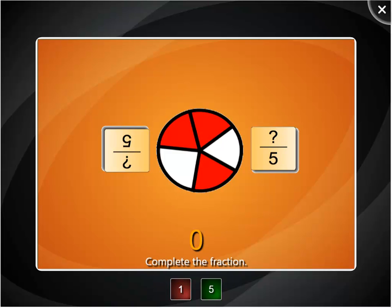Complete the fraction. One, two, three...